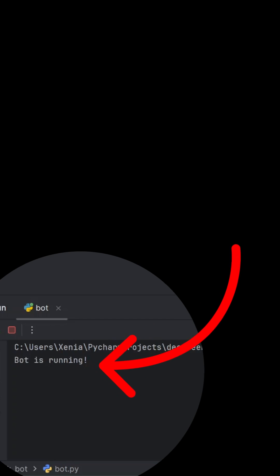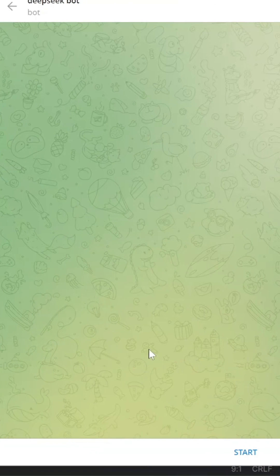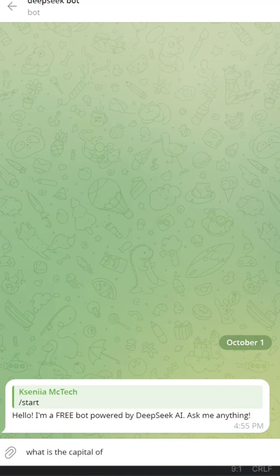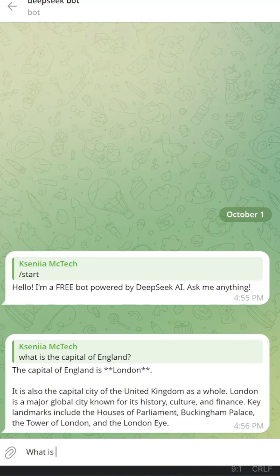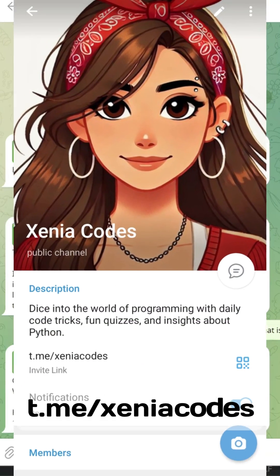You should see bot is running. Now let's test your bot. Click start or send slash start. Send any message and your bot will reply using Deepseek AI.